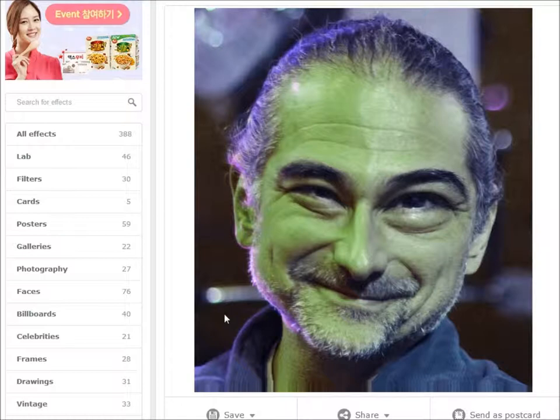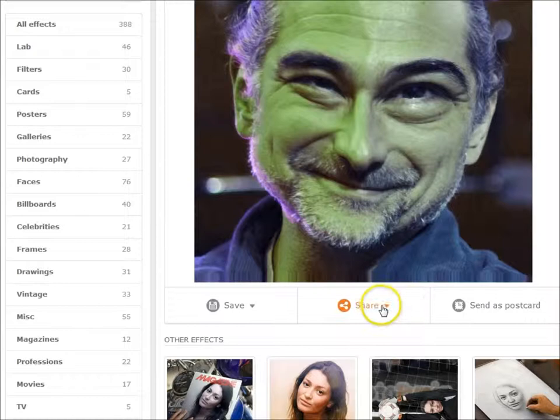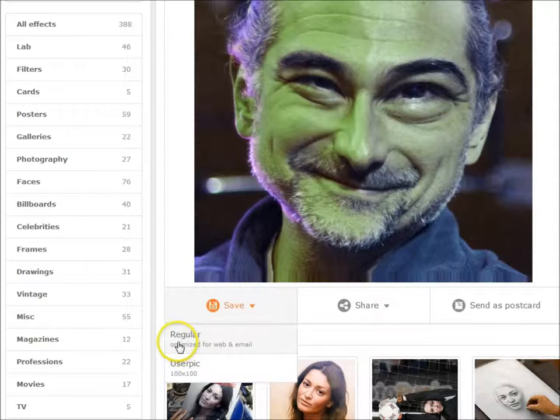There I am as an alien — not that different, actually. If you would like to share this, you can do that. If you'd like to save the image, you can save it full size or as an icon. You can also right-click on it and save image as.